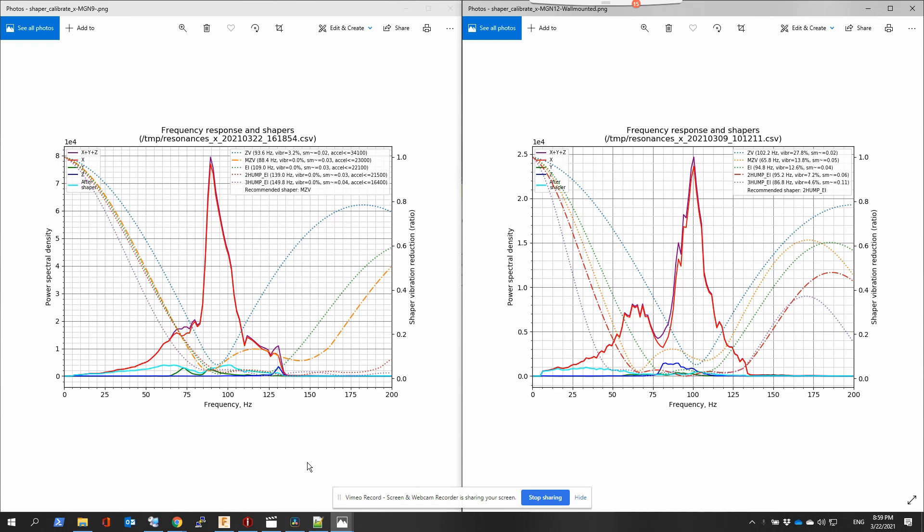As you can see, it's not really changing a lot, except it's recommending now a new shaper which is MZV. Before it was running two hump EI. Frequency, the peak was at 100 before, now it's a bit lower. I think that's because I have loosened the belts—they were too tight, so I was having an issue where parts were failing because of too high tension. Now it has lowered, so frequency has gone down a bit.